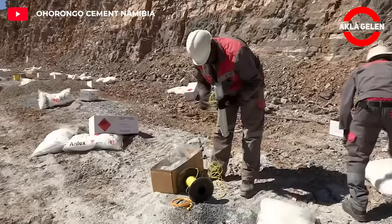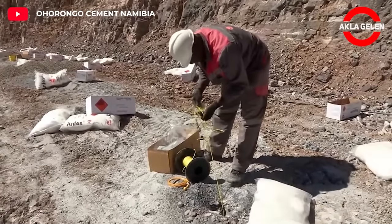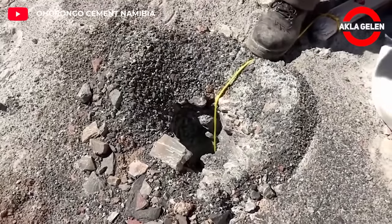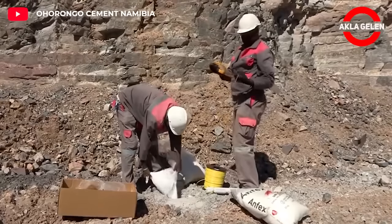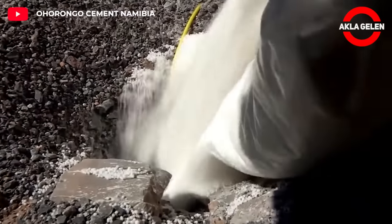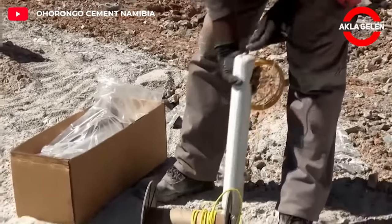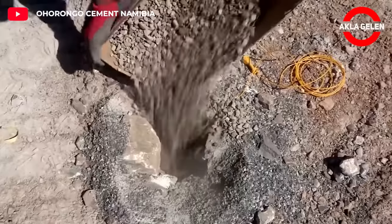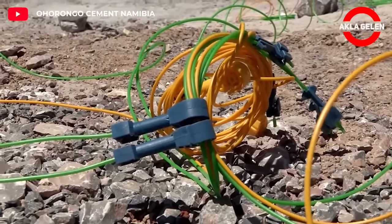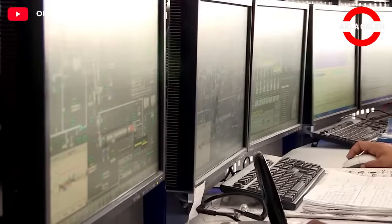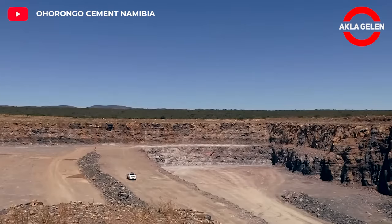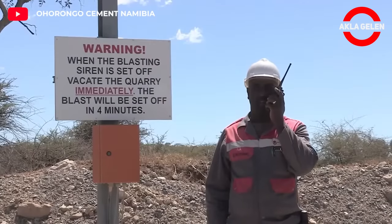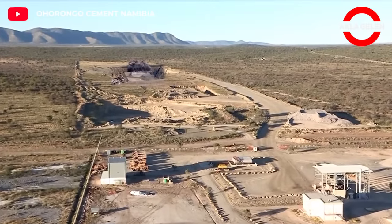Materials found in nature, such as limestone and clay, need to be quarried by blasting or construction machines. This is how the first stage of cement production begins. Preparations are being made carefully with explosives. Large and solid rock masses are broken down by blasting and made more easily processable. This process ensures that equipment such as excavators and trucks wear less and operate more efficiently. This method can be safer and more economical compared to traditional excavation methods.